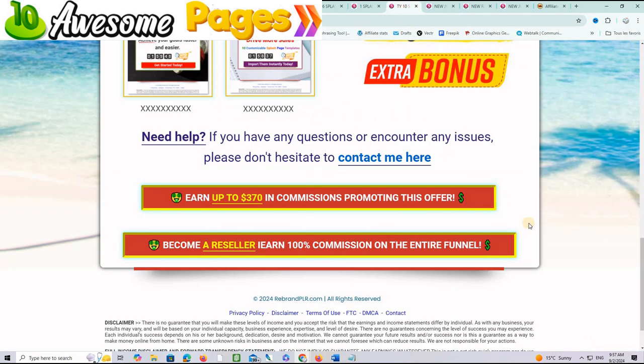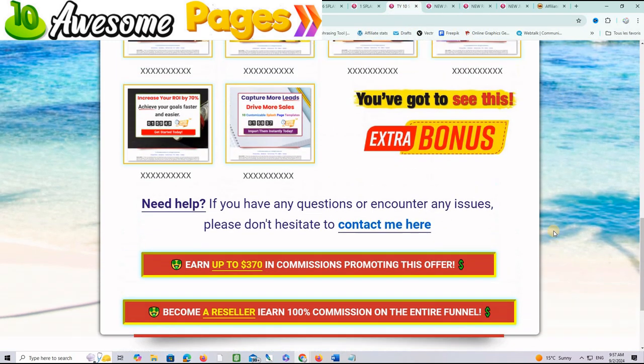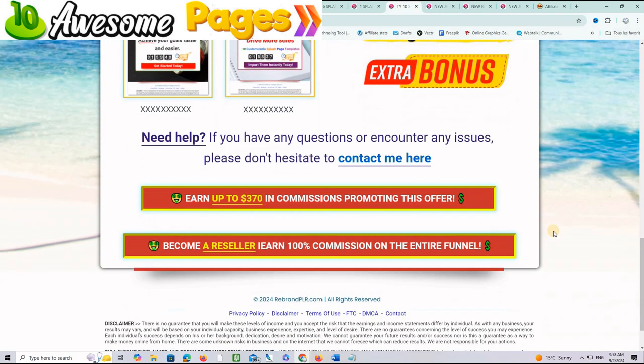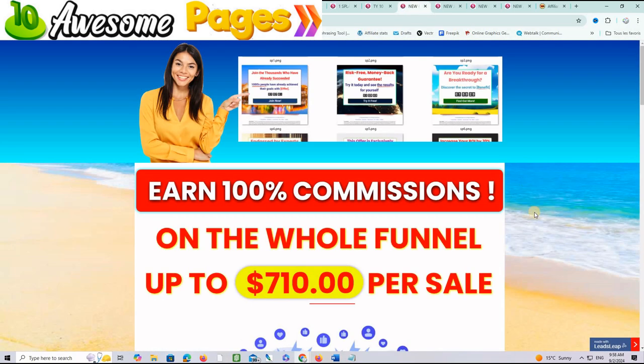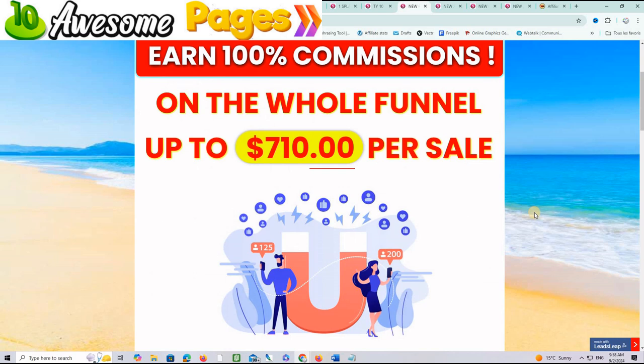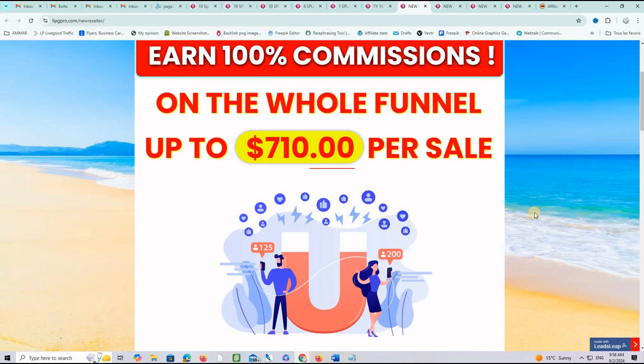And, if you want to become a reseller and earn 100% on all the funnel, you just click here, and you can grab this offer that will allow you to earn up to $710 per sale.